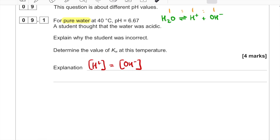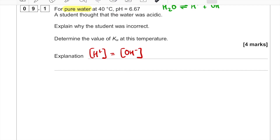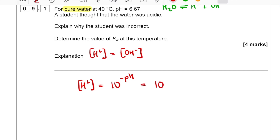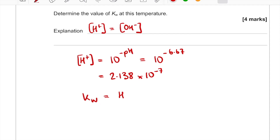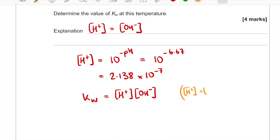We've got three more marks — determine the value of Kw at this temperature. We're given a pH, so we can work out the concentration of H⁺ ions, which equals 10 to the minus pH. That equals 10 to the minus 6.67, which gives us 2.138 × 10⁻⁷. Now, the expression for Kw is [H⁺][OH⁻]. Since we've already established that [H⁺] = [OH⁻], Kw equals [H⁺]².